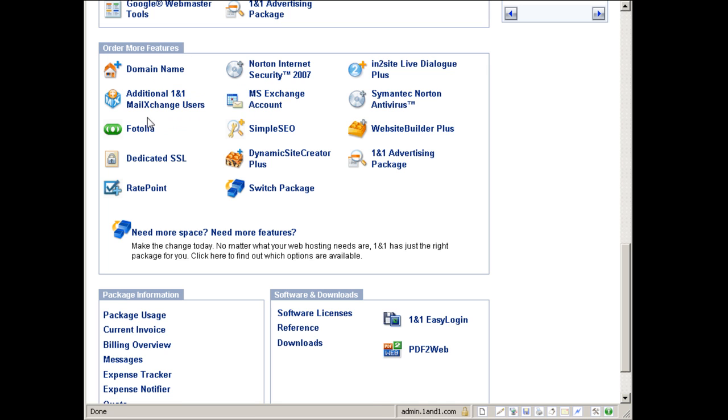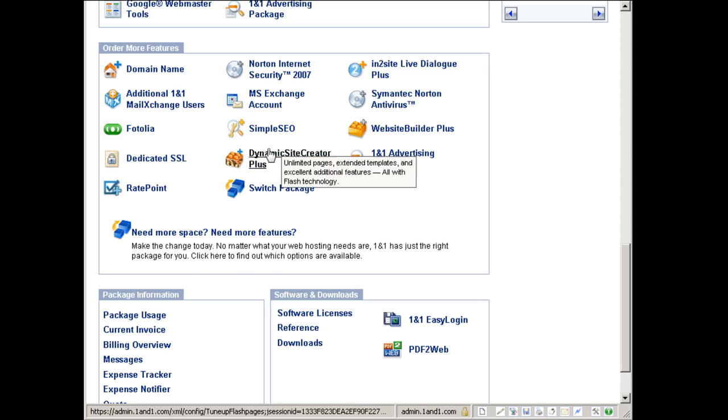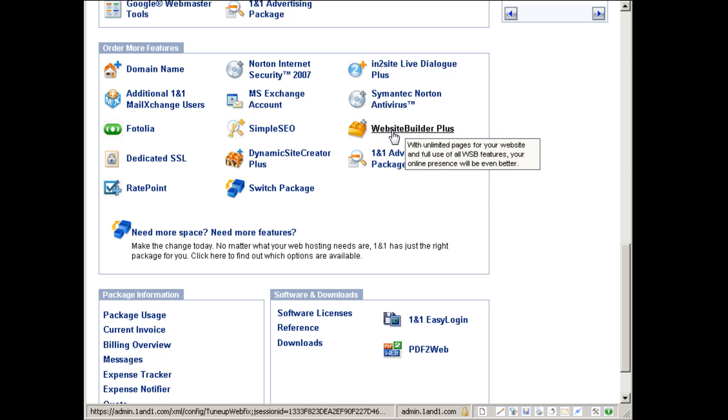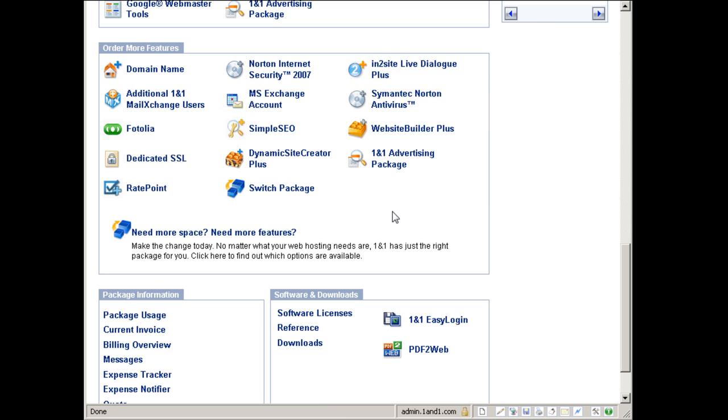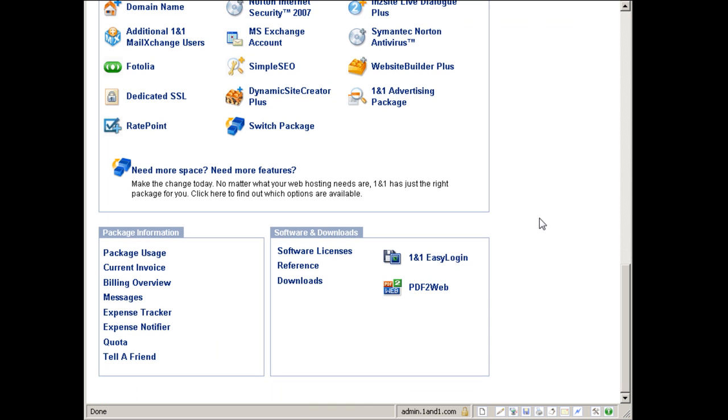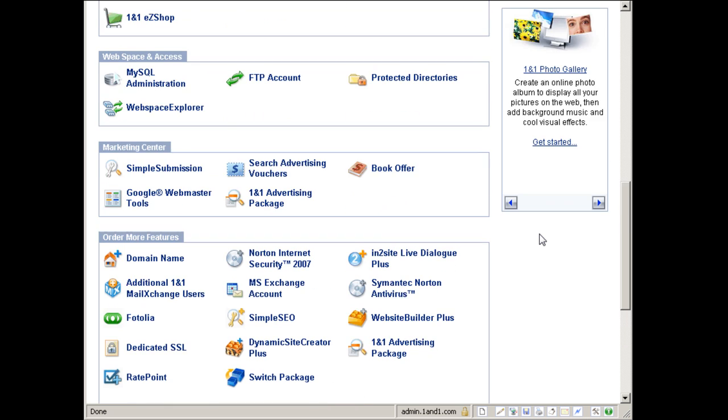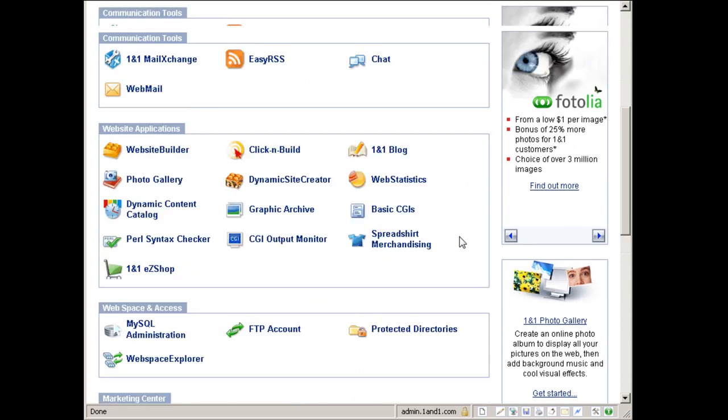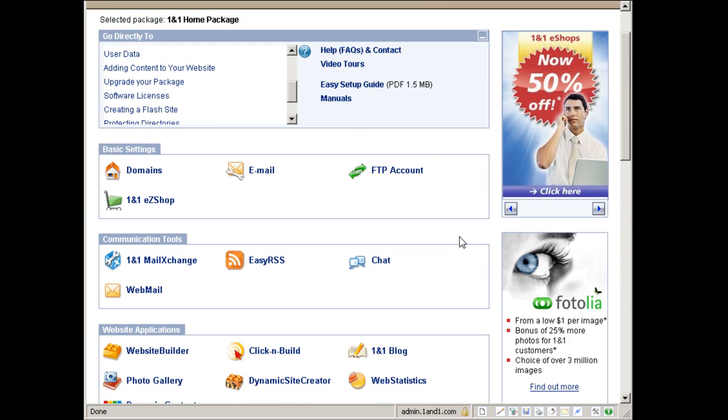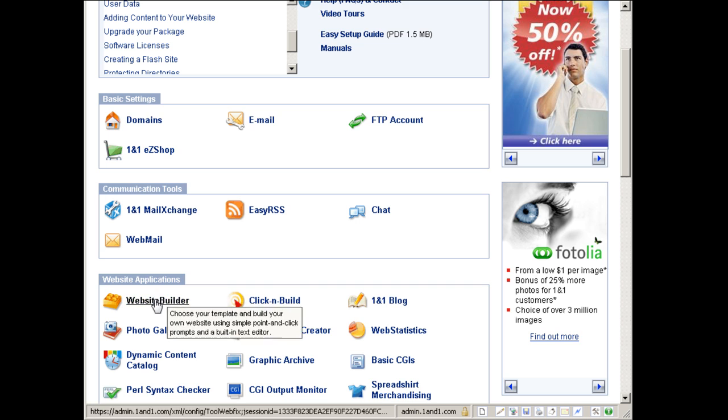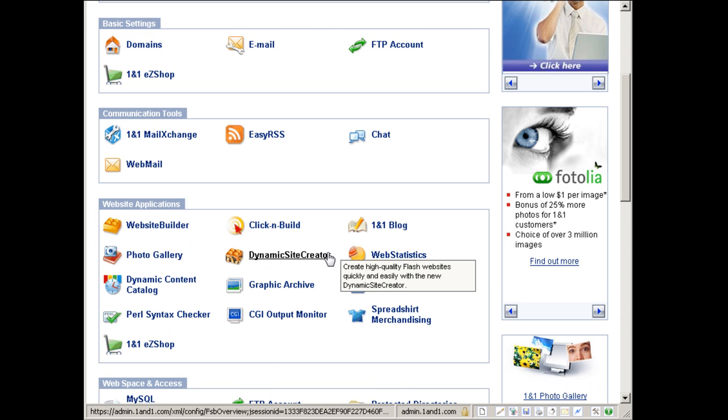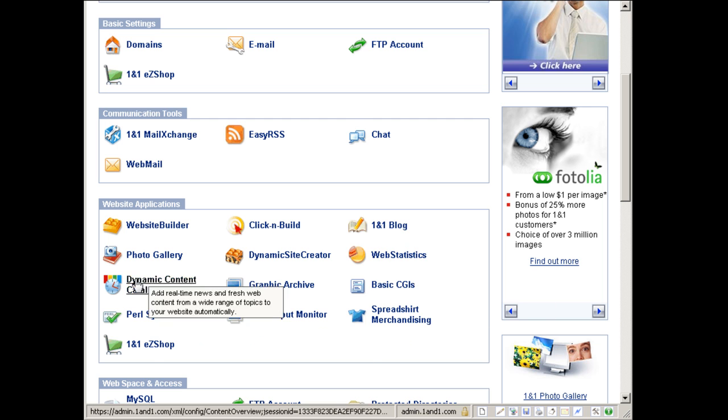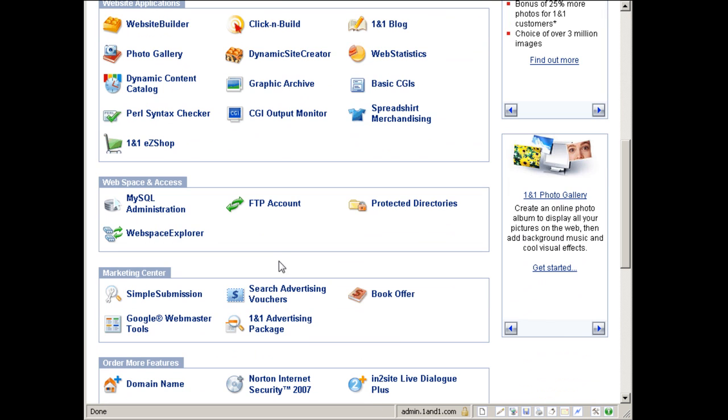Order more features here is additional services from 1&1 internet that you have to make additional payments for. So that's pretty much it, the brief tour for the 1&1 internet web hosting account. And I will make additional videos on how you can use the website builder and install click and build applications and all that stuff here. So that's it, and it's your decision to choose a 1&1 account or any other hosting account.